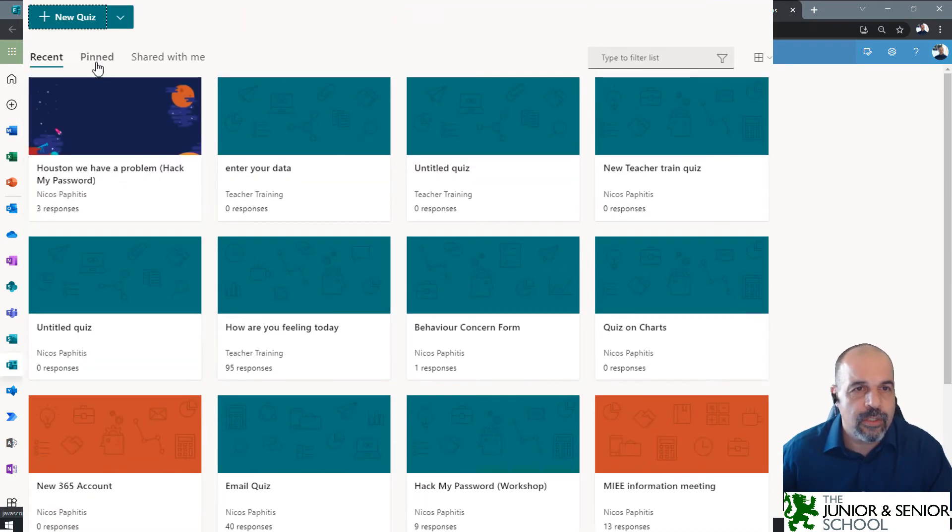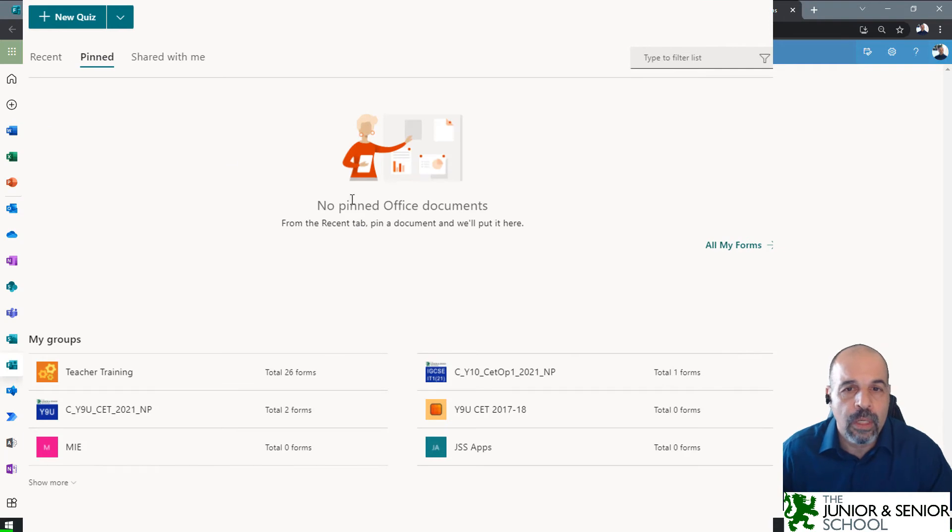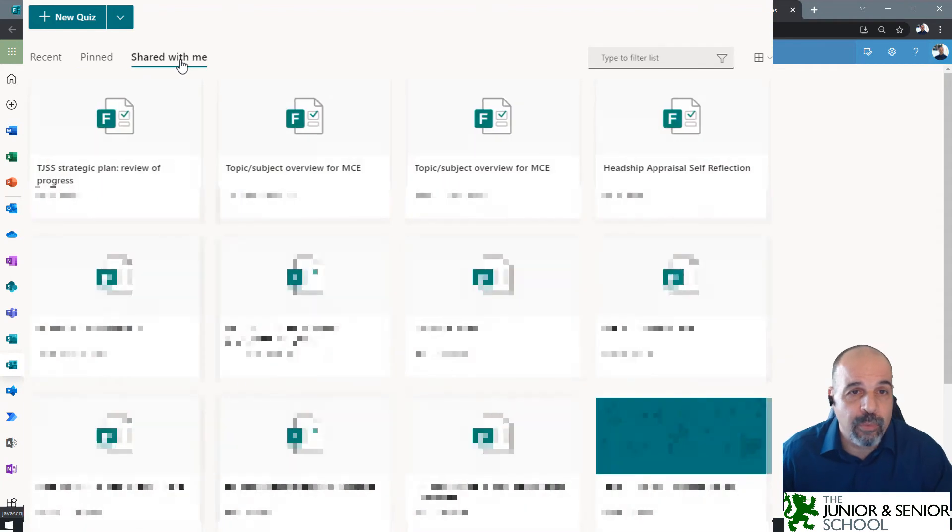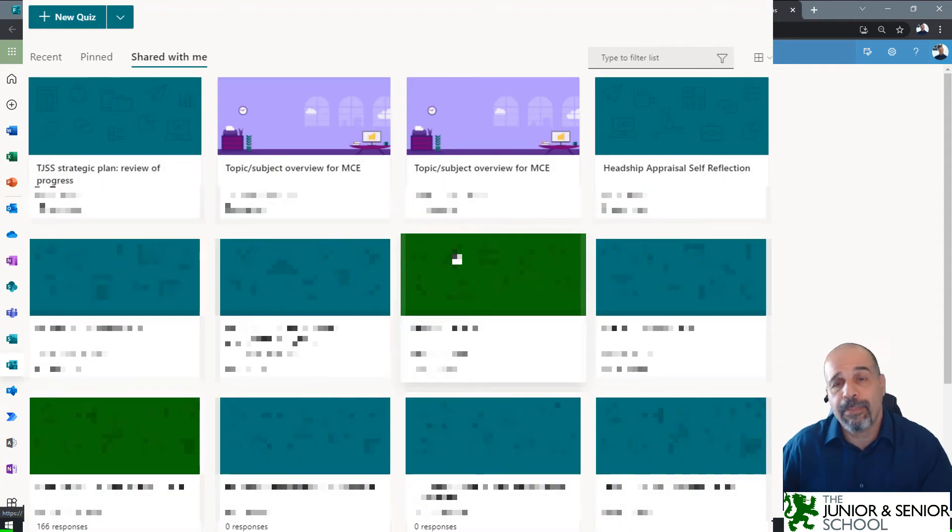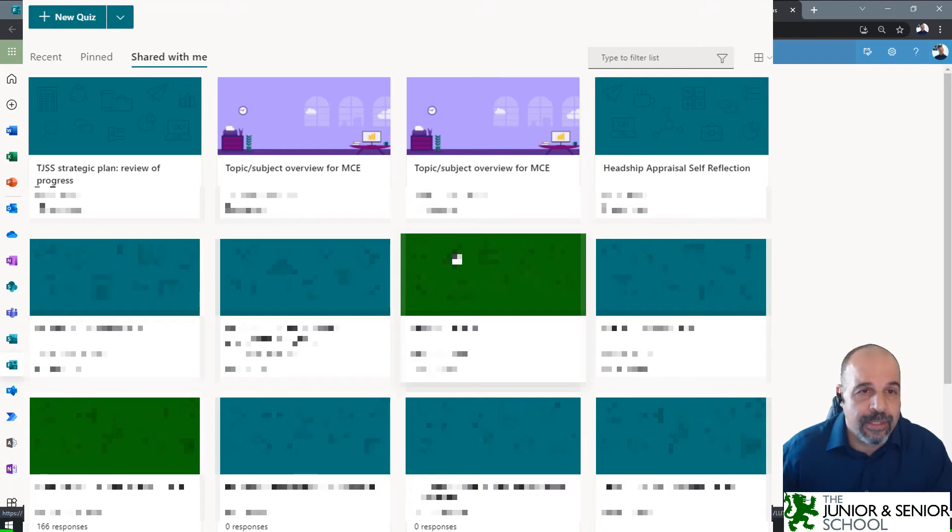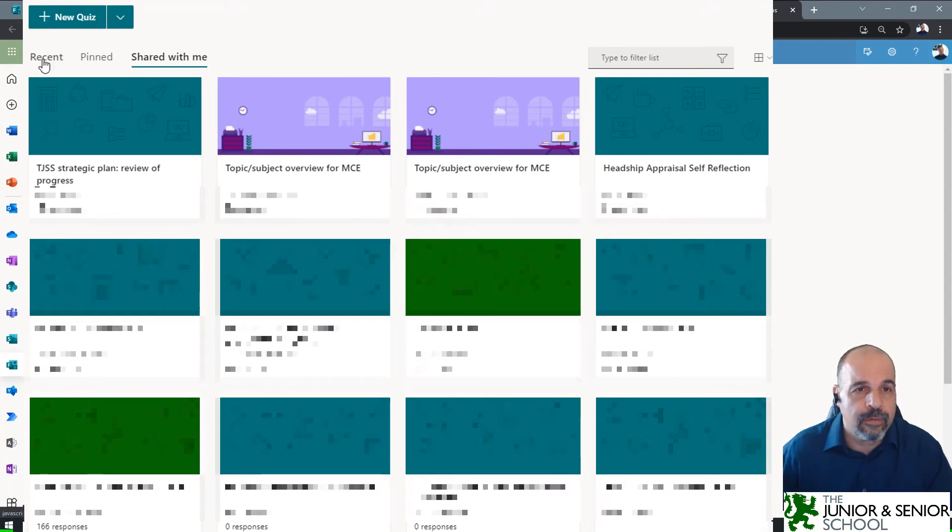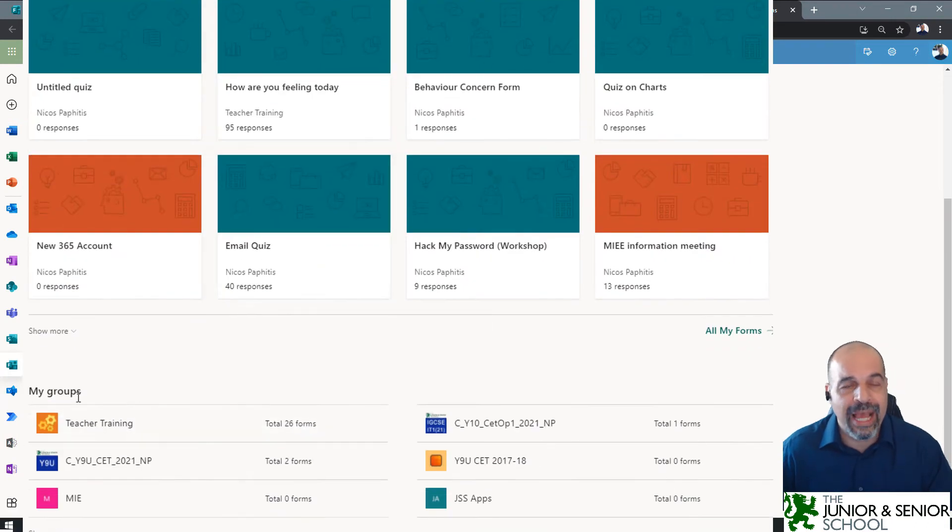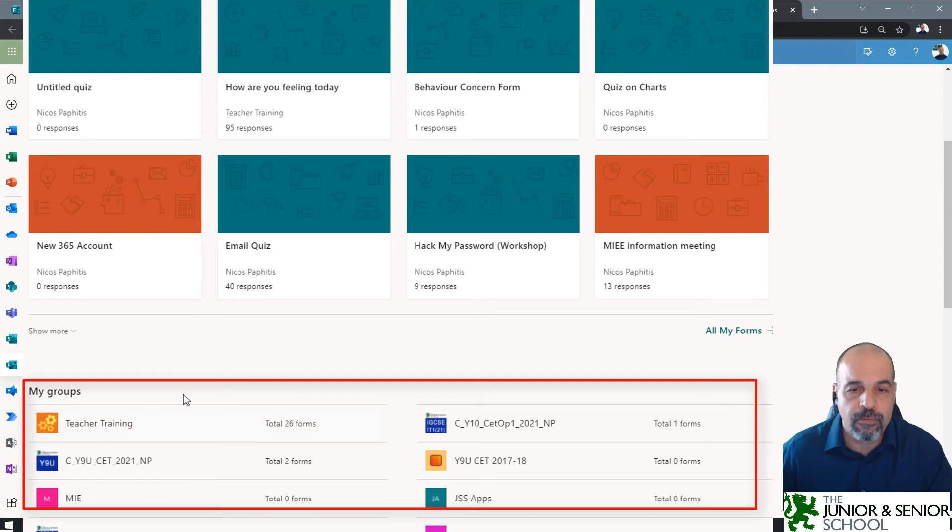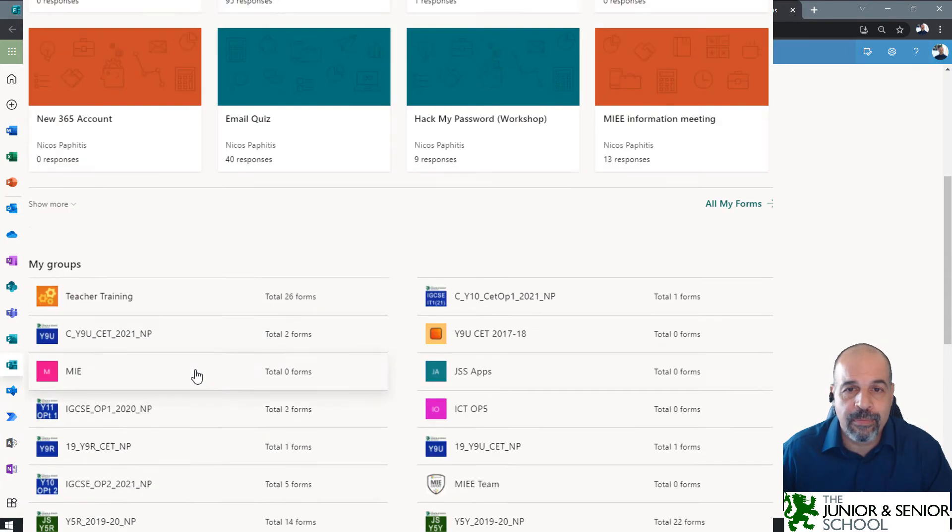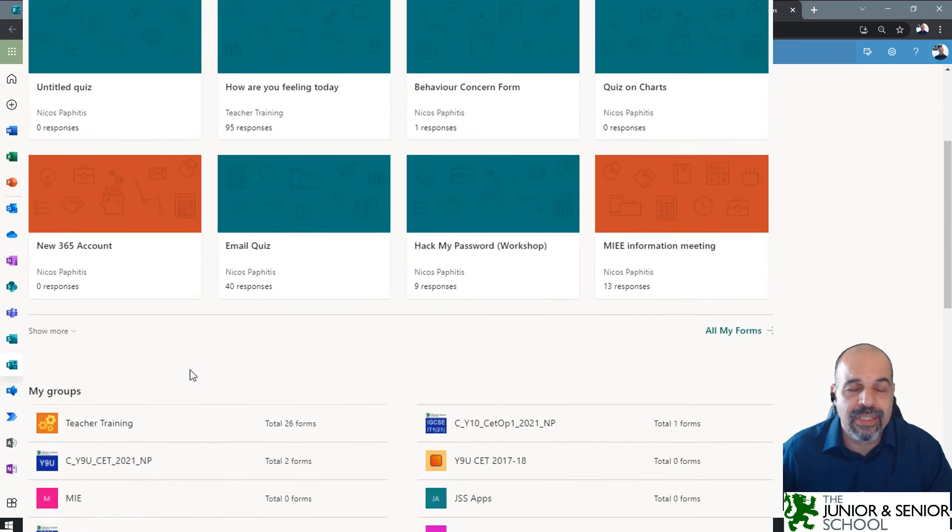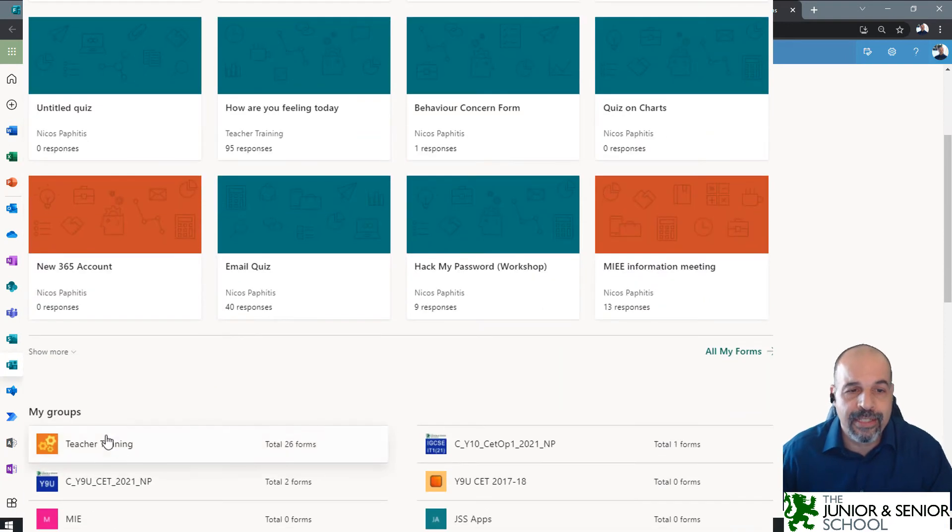Next to Recent, we've got Pinned. So, if you want to pin a form for quick access, it will appear here. But this one's quite useful: Shared with me. This actually shows you all the forms that people have shared with you. So, if you're looking for something someone's shared with you, that's the place to go. Now, down here at the bottom, we've got our Groups. These are all the teams that we have, all the teams that we're members of. And if you see here, if I click on any of these, you will see the forms which are associated with these teams groups.